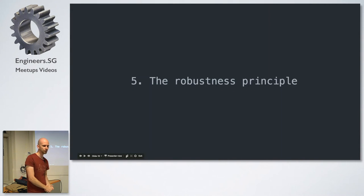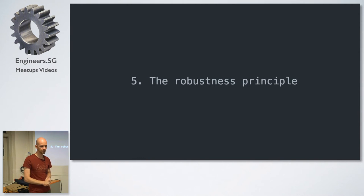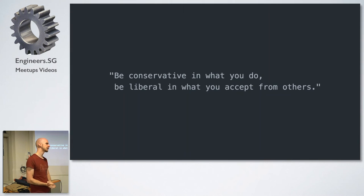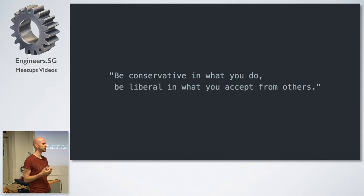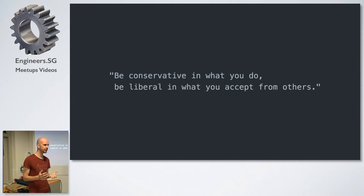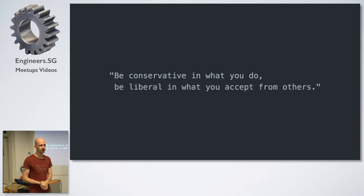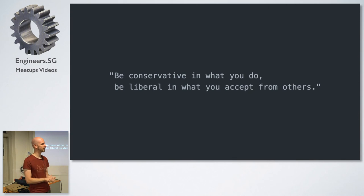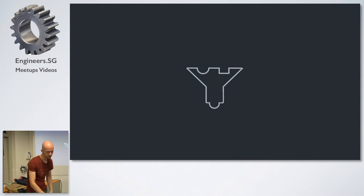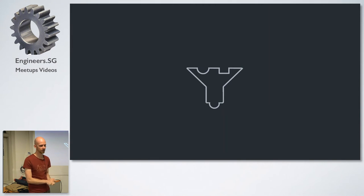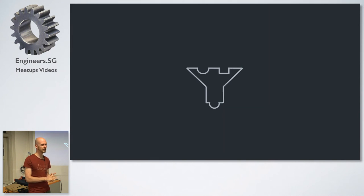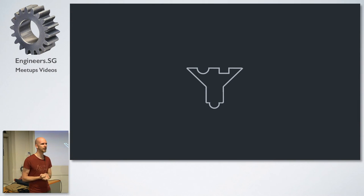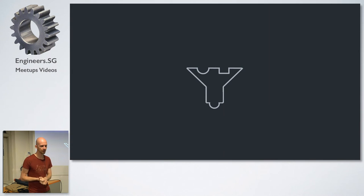Alright. So the last tip and the most abstract one is about the robustness principle. What the robustness principle says is that we should be conservative in what we do and liberal in what we accept from others. And the way at least I think about this in programming in general and in Ruby in particular is something like this. So what does this actually mean? So this symbol might look familiar because it sort of looks like the filter symbol that you have in Excel or Google Sheets. And that is sort of how I think about it.